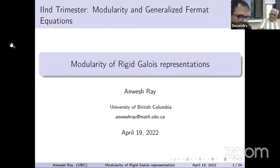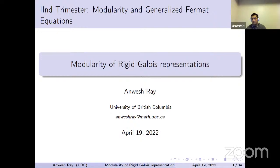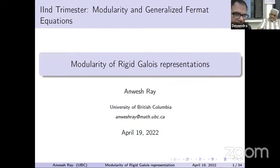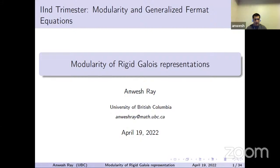An audience member asks about the relationship with the topological fundamental group of P^1 minus three points. The speaker agrees this is a good point and offers to share a tablet screen to explain it more carefully.